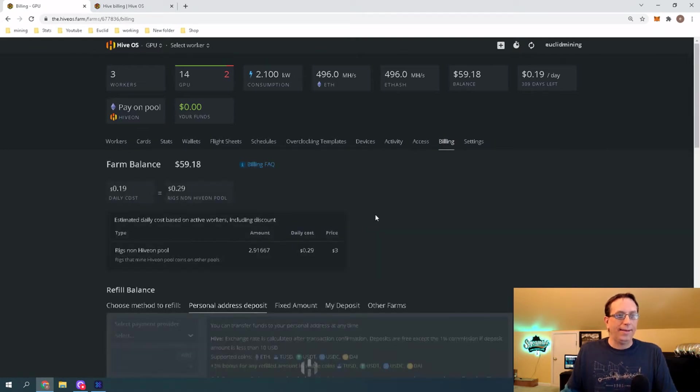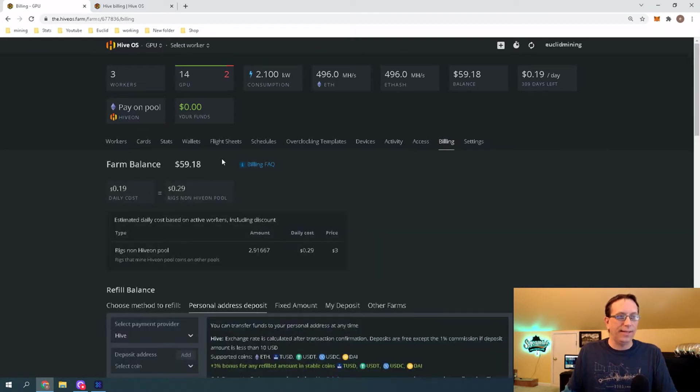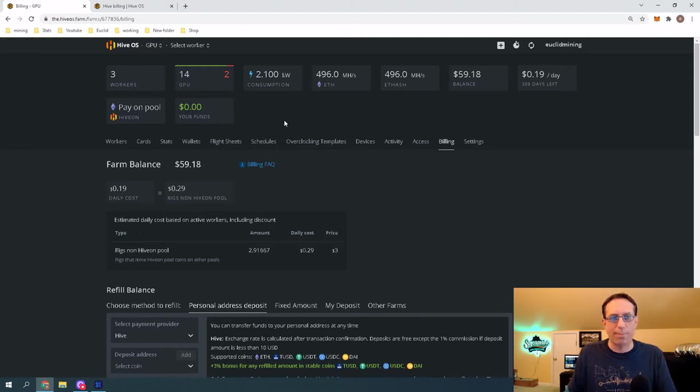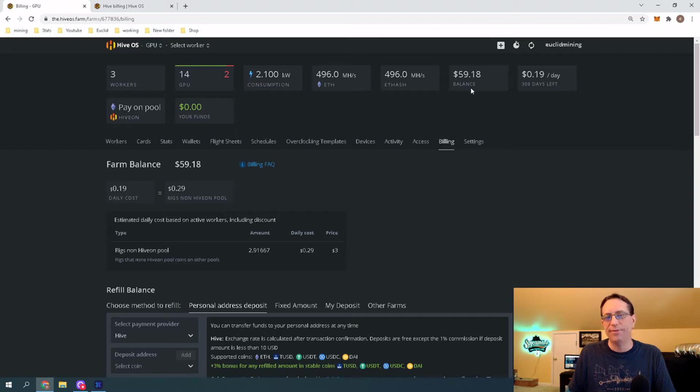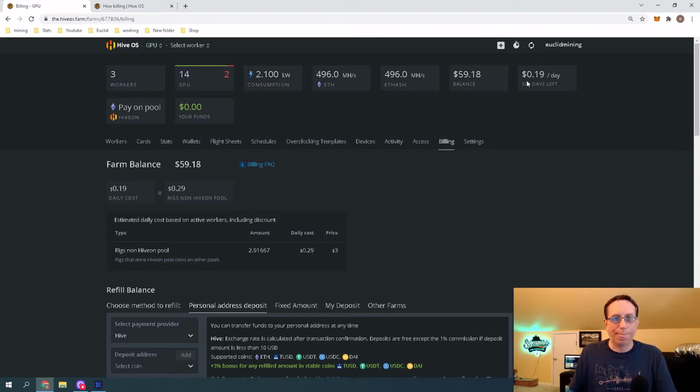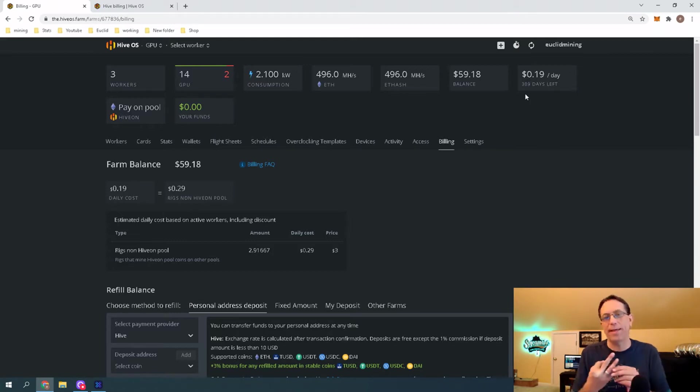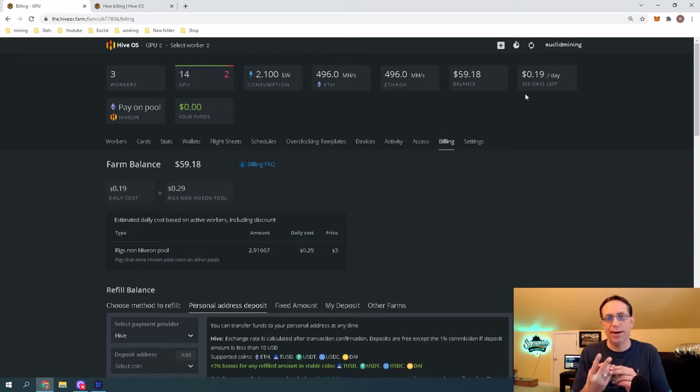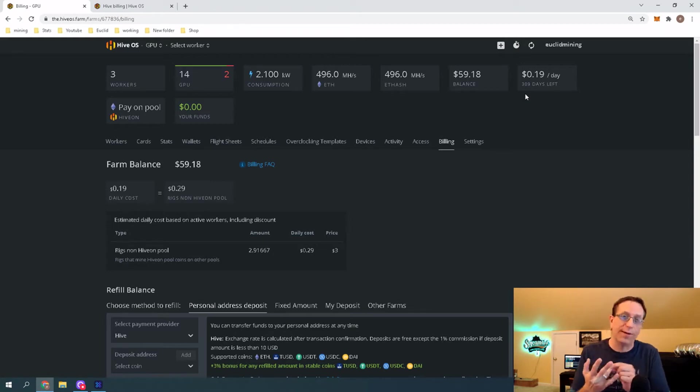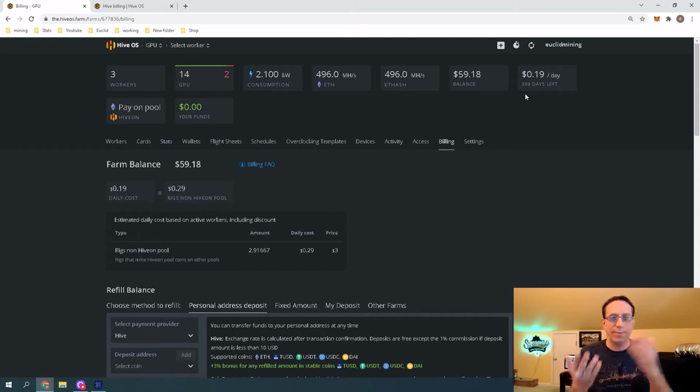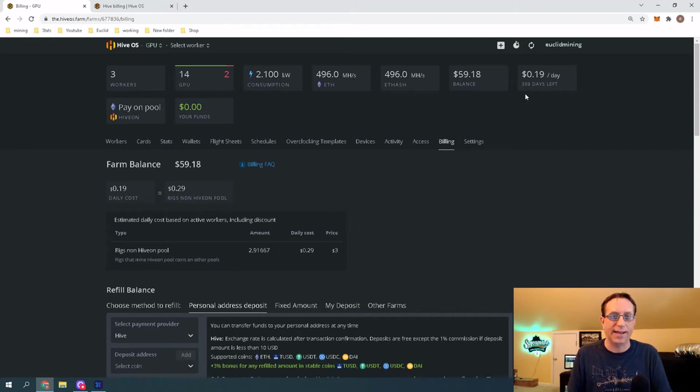This is my dashboard. All we're going to go over here is we're going to go over to Billing. And here you can see that I have zero funds because I'm not mining on their pool. My balance is $59.18. I started with $60. So, right here, for $0.19 a day, my three rigs can mine.